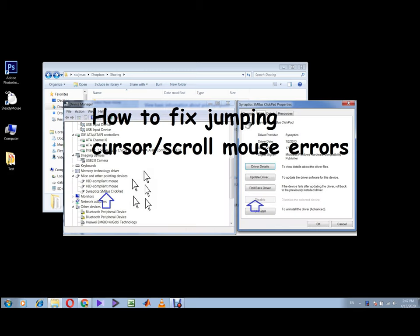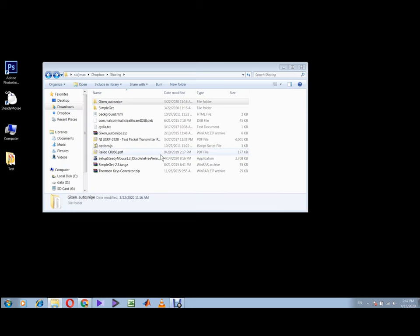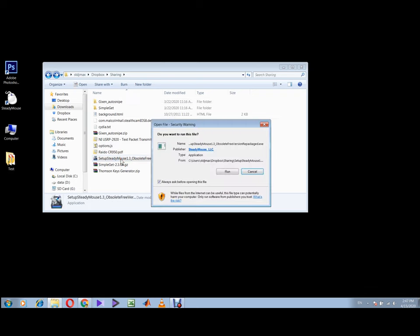If you're on a laptop, you can consider this video to see what the problem is. I will show you a nice software that will solve any jumping mouse problem, and this software is called Steady Mouse.